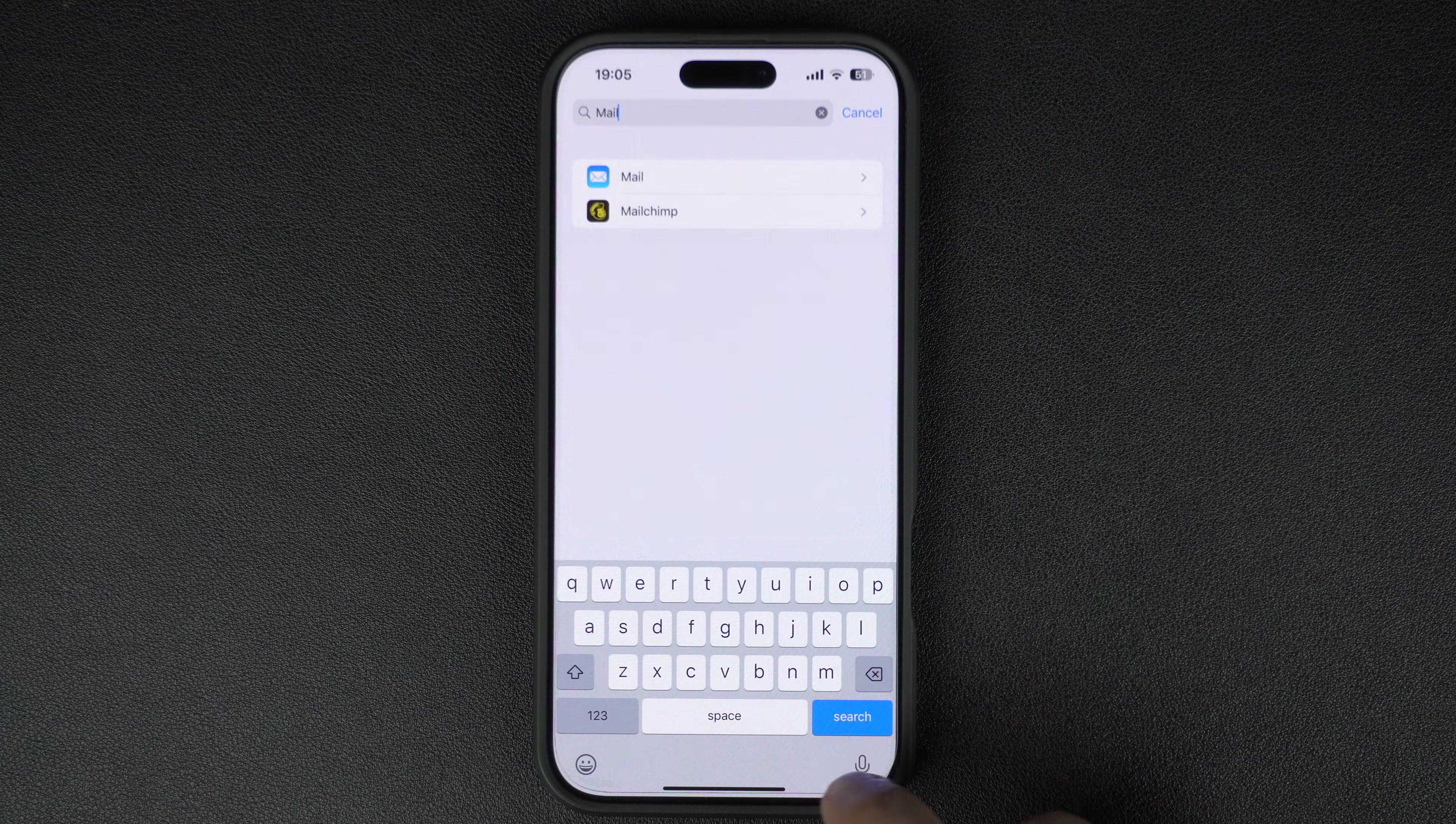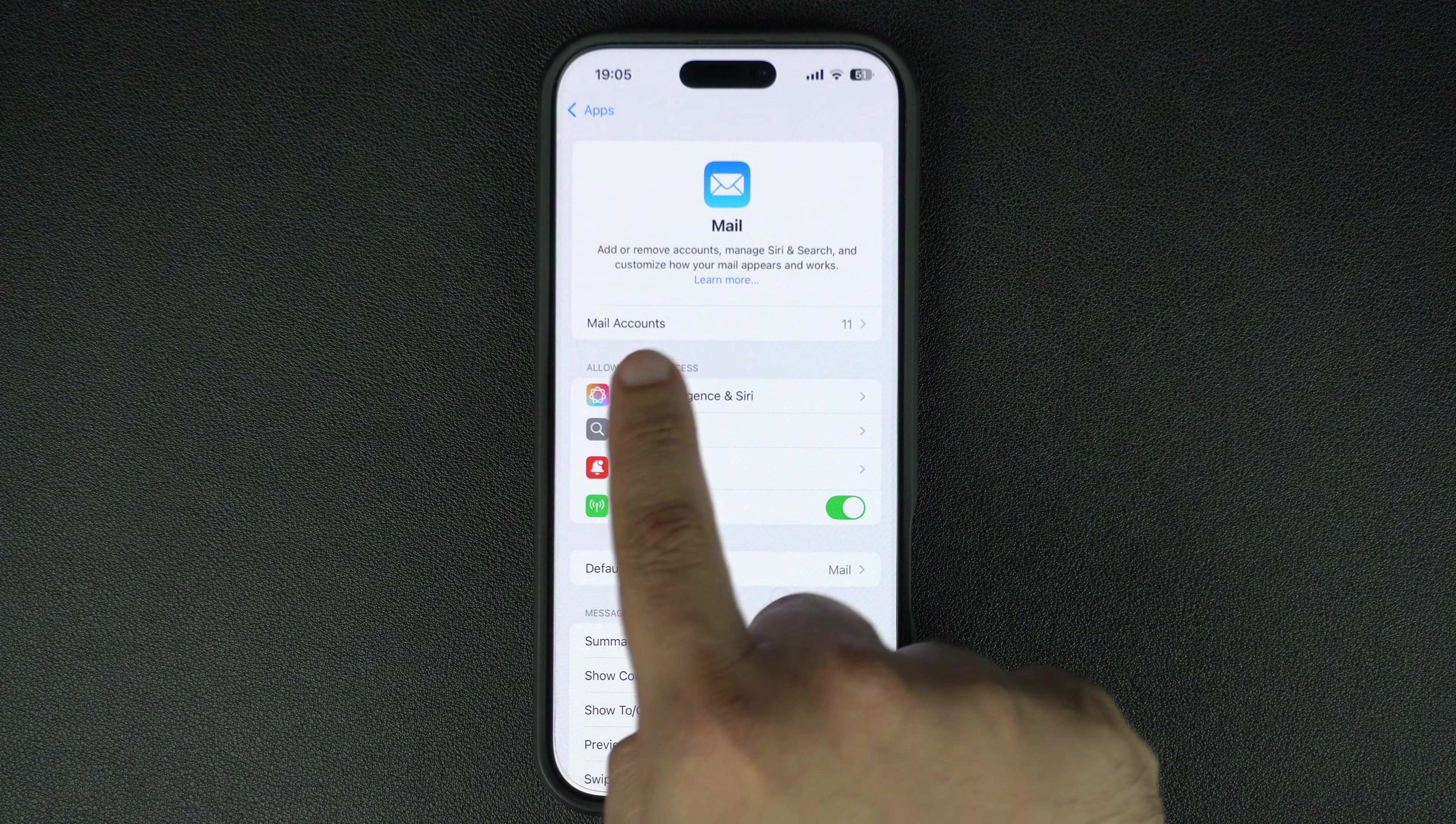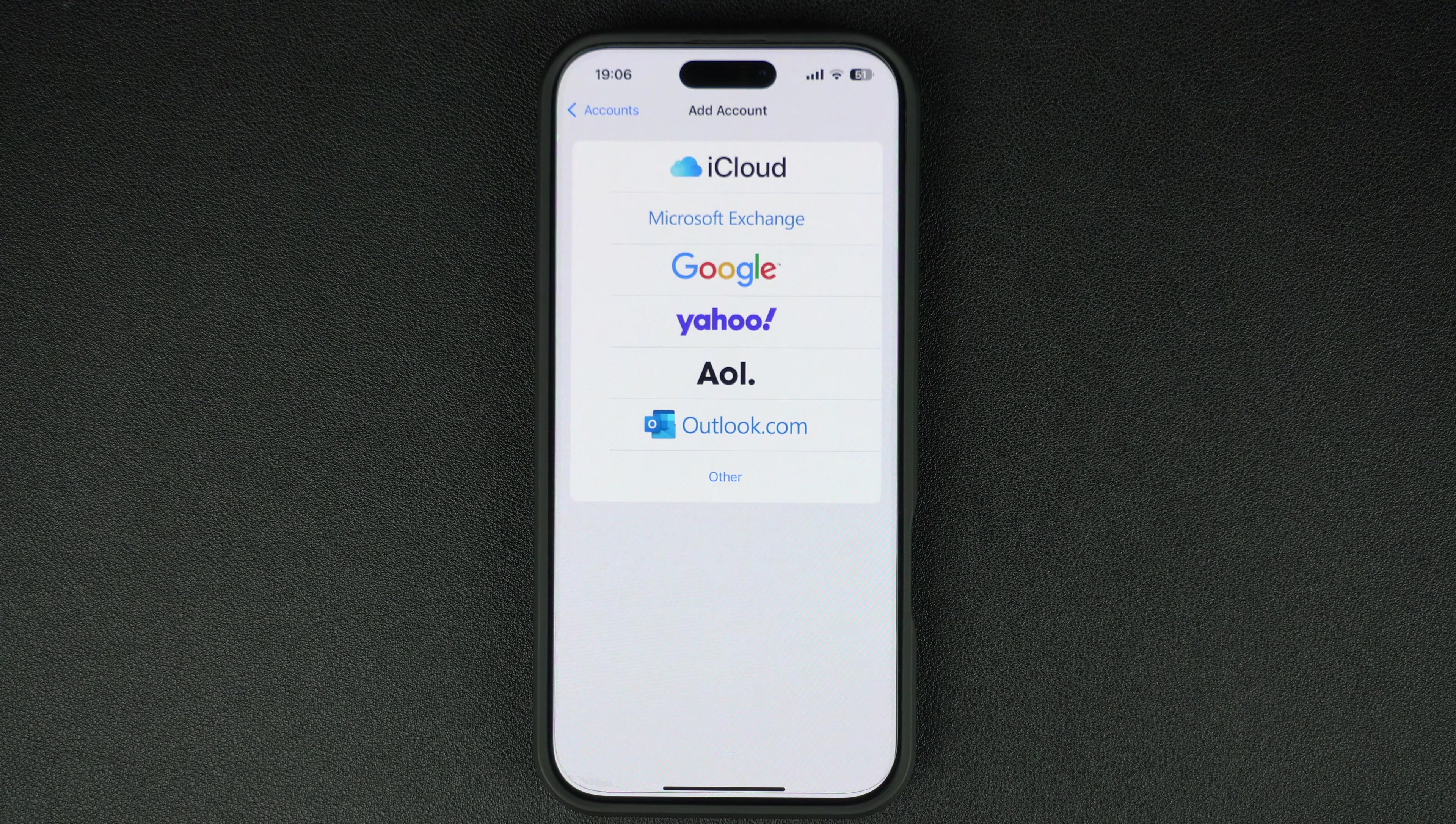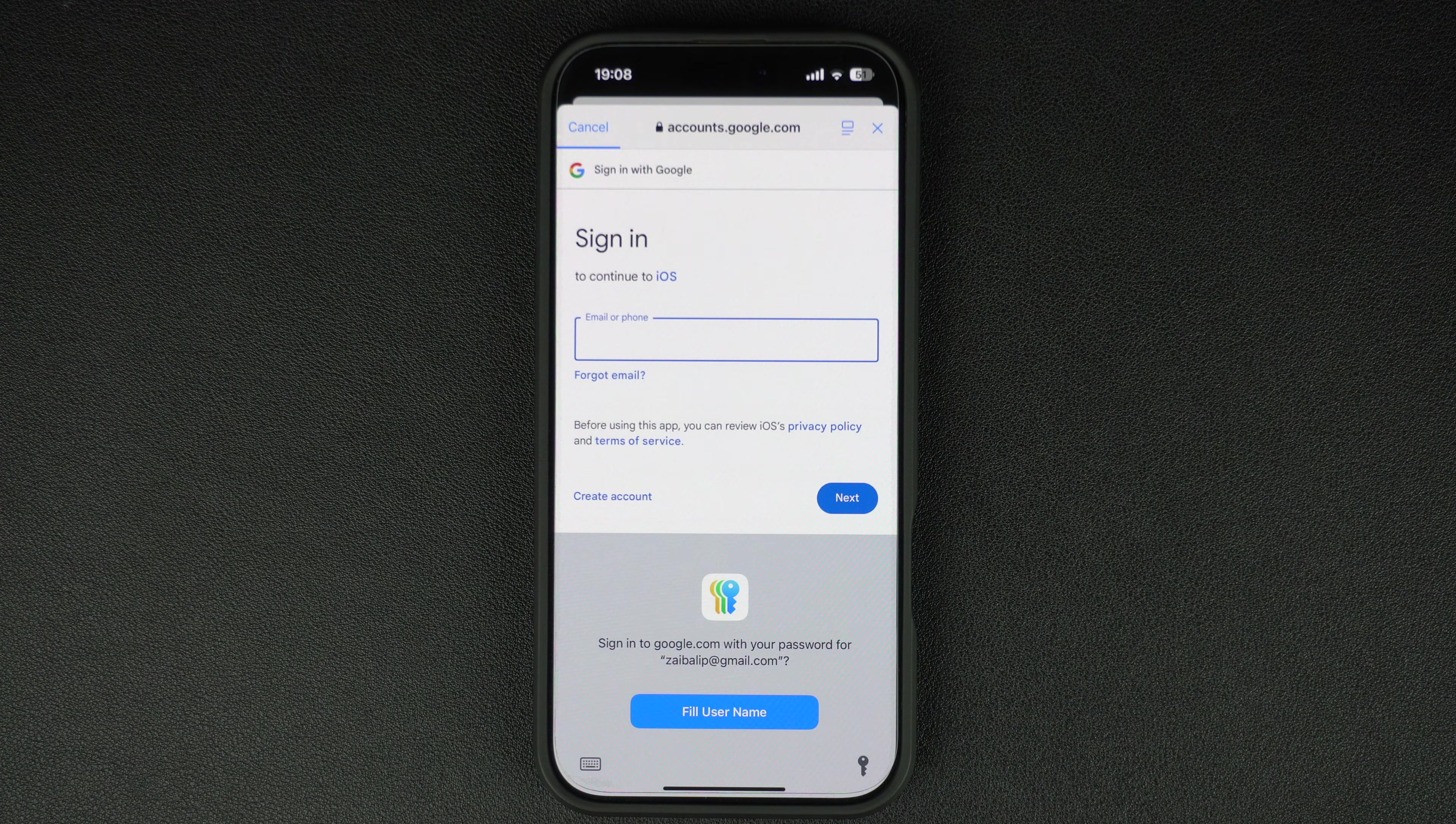In the Mail settings, tap on the Accounts option and then tap on Add Account. You will see a list of different account types. Select Google to proceed. A login screen will appear. Enter your Google account email and tap Next.